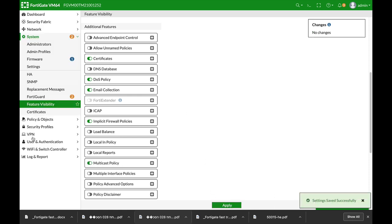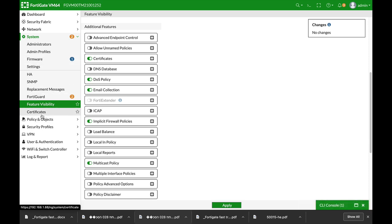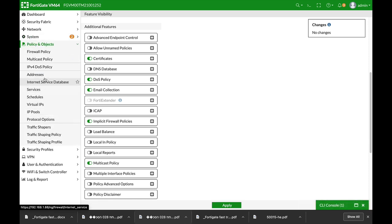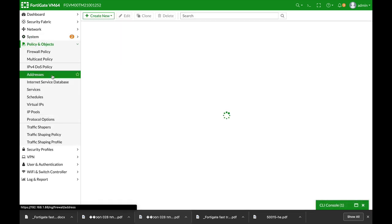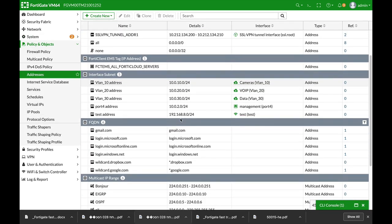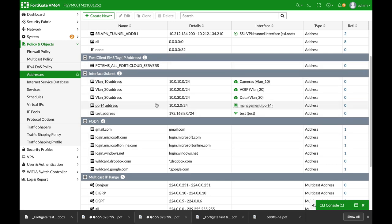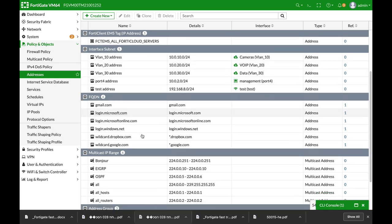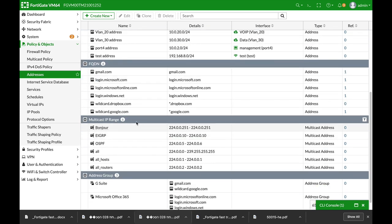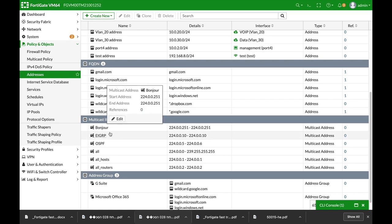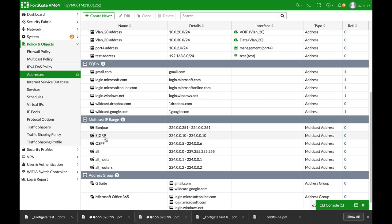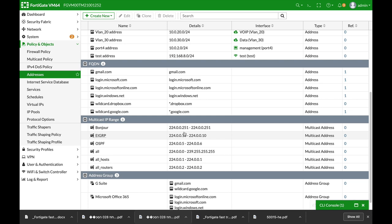Now, once we do so, you can move to policy and object addresses. And you will see that you have a new group of service addresses that are dedicated to multicast, such as Bonjour, which is the protocol that Apple is using. So you can see the addresses here. We will use it as the destination address.